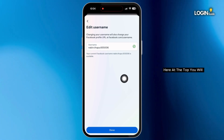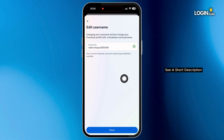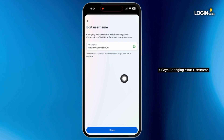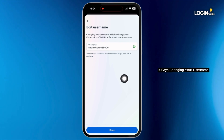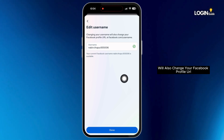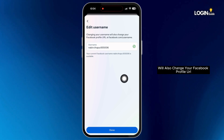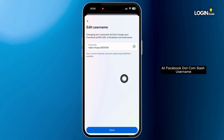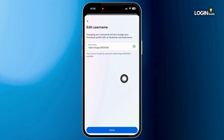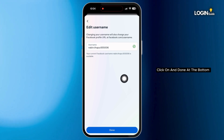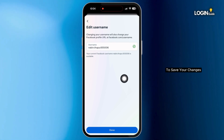At the top, you will see a short description. It says changing your username will also change your Facebook profile URL at facebook.com/username. After you are done, click on 'Done' at the bottom to save your changes.